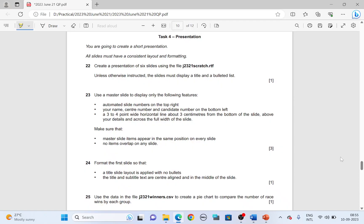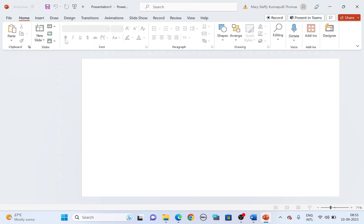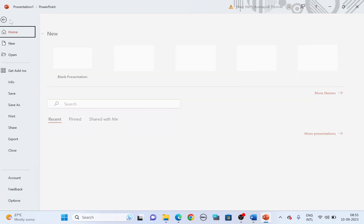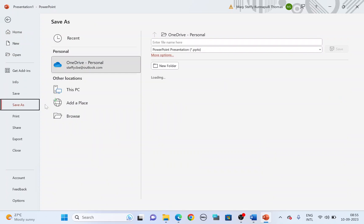Hello guys, welcome back to another video. Today the paper I have chosen is 2023 June 2-1 and we're going to look into task 4 presentation. For that we need PowerPoint to be open. Open a blank presentation. Save your file first inside your work area.